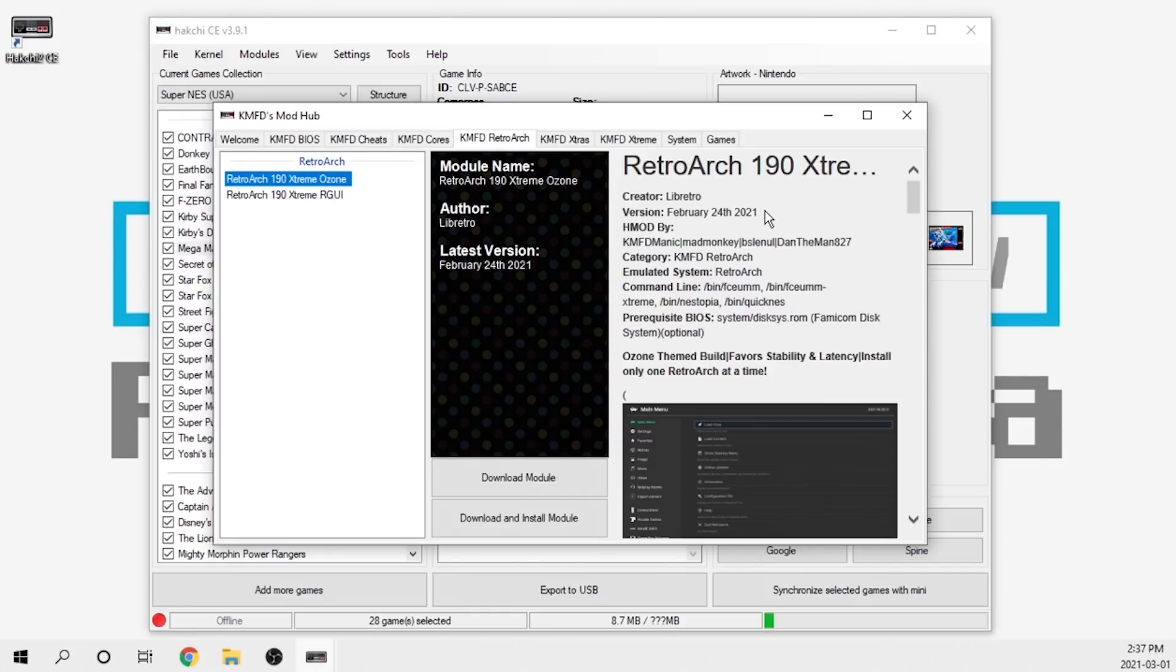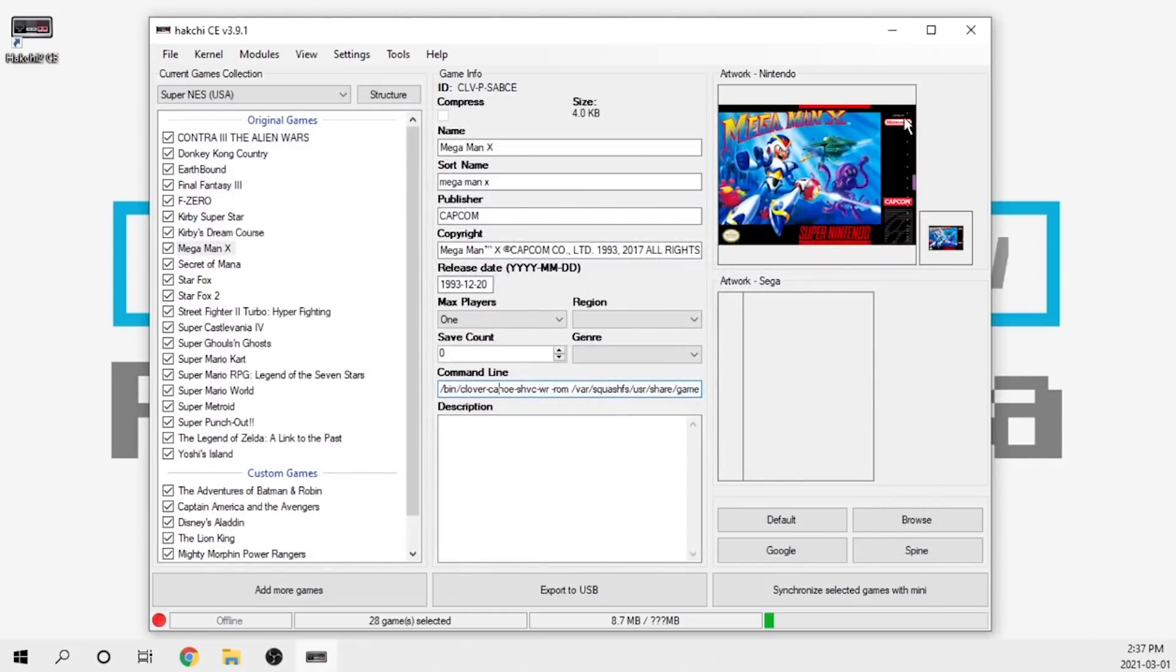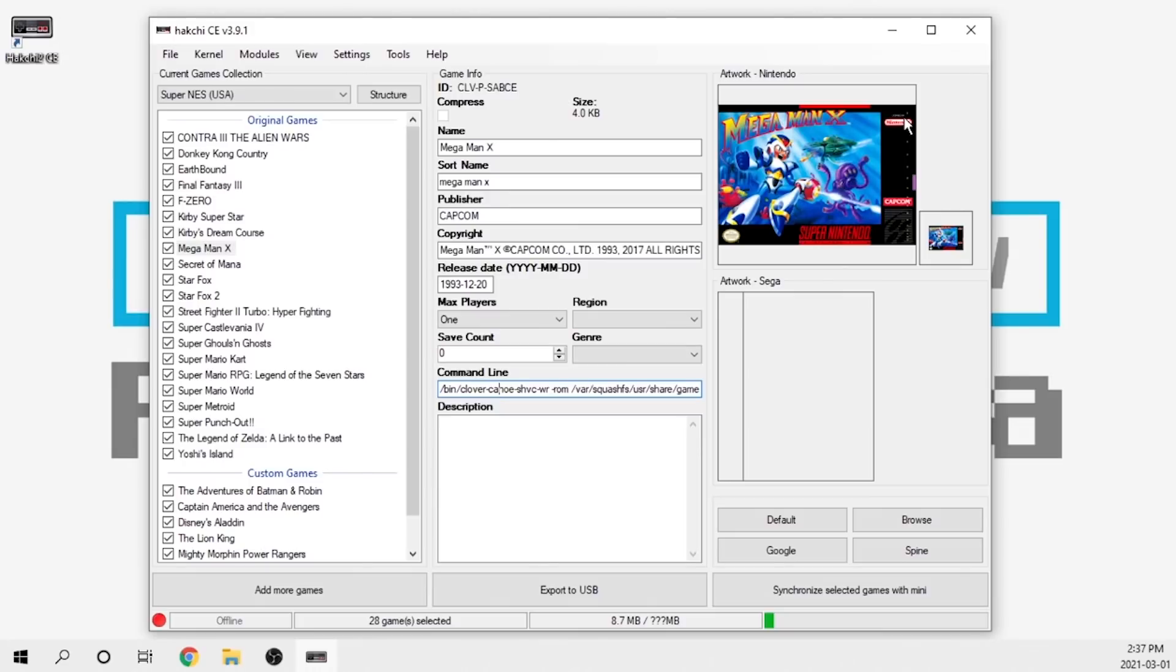It just essentially decreases the time that it takes to do all of these mods. That's pretty much it in terms of all the new features. There were a couple other things like optimizing the way the scraper works. They enabled factory reset on the Sega Genesis or Mega Drive Mini, and then a few additional translations plus bug fixes.